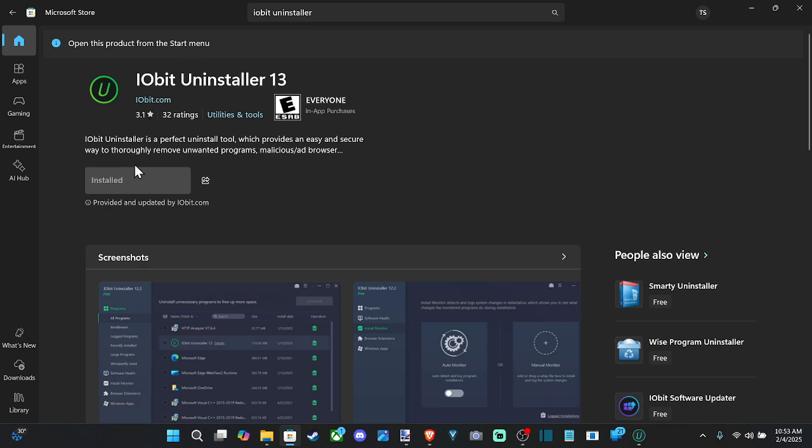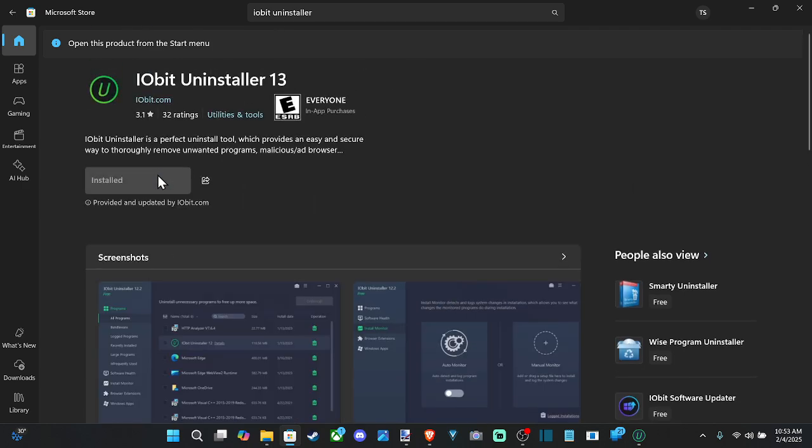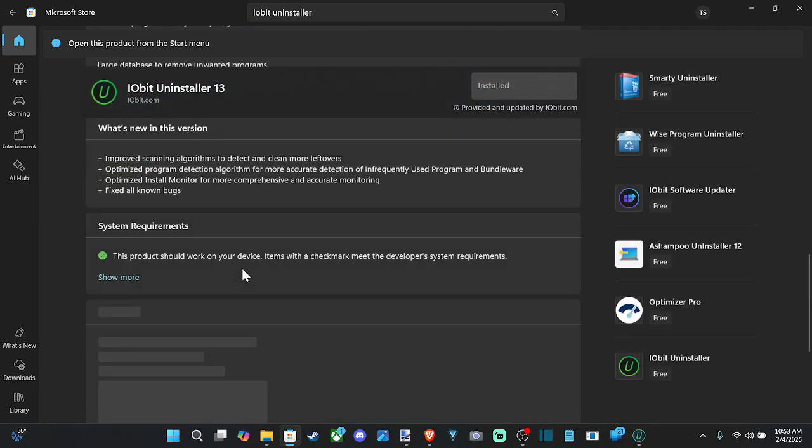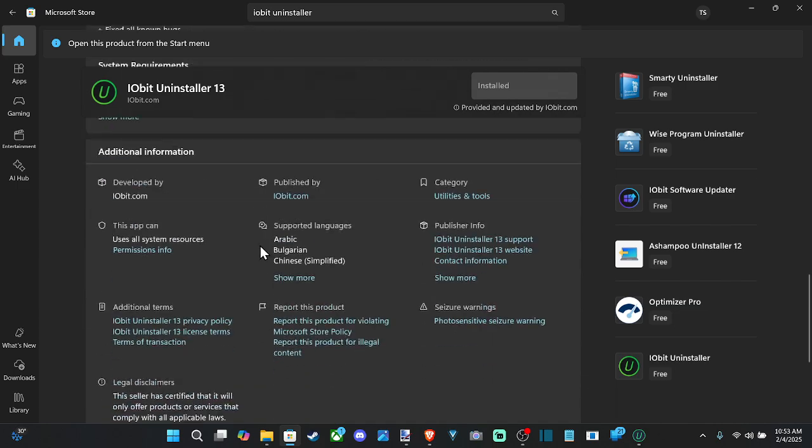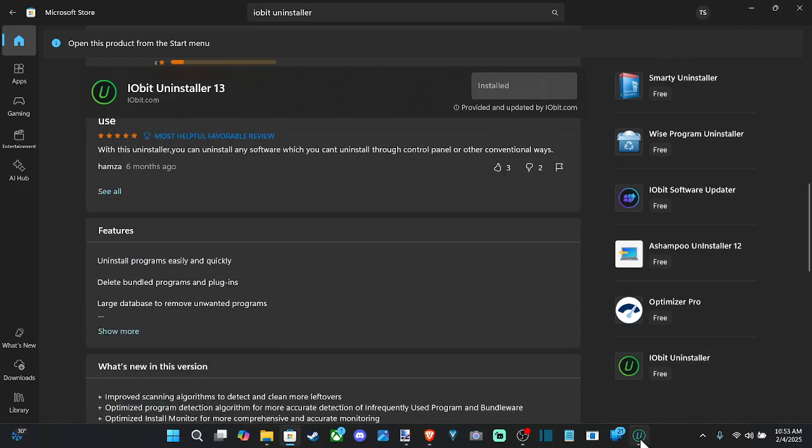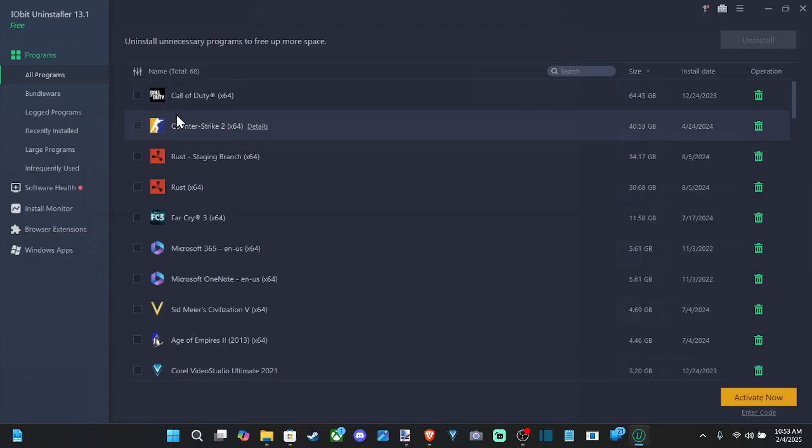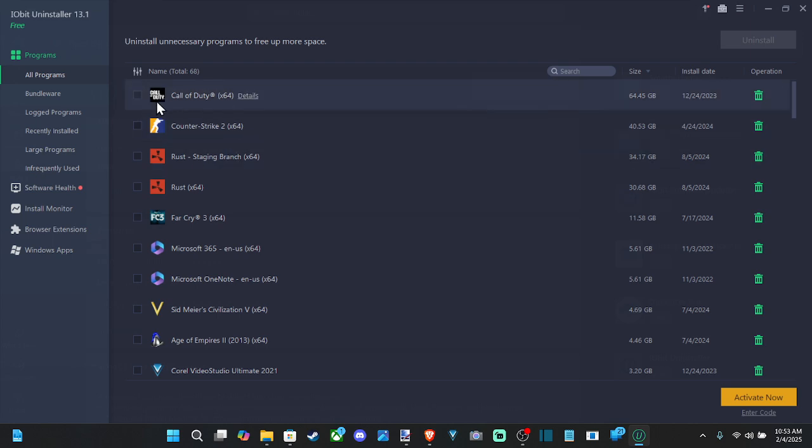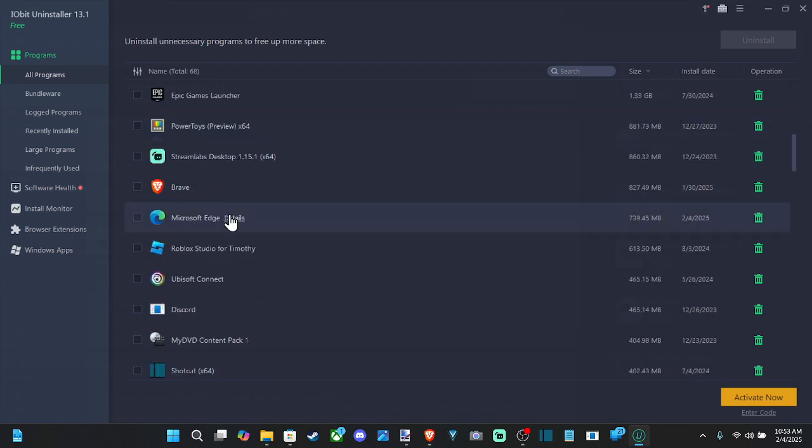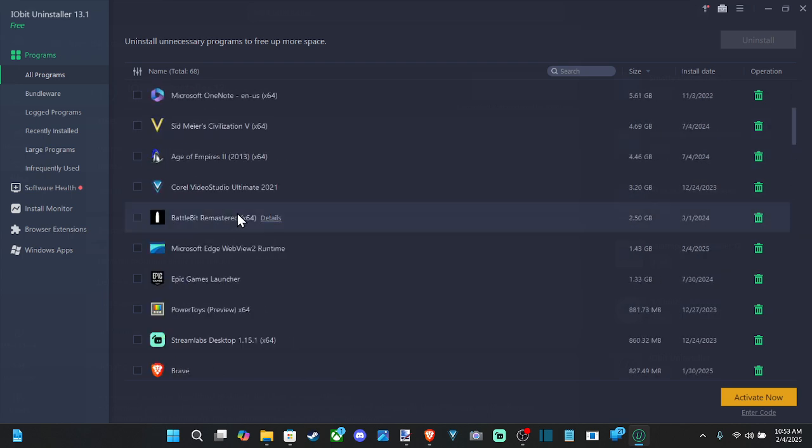So it's got a 3.1 star, but I do like this. There's just a bunch of pop-ups that happen sometimes. So let's go ahead and open this up and go to All Programs and select the things we want to delete. So I'm going to scroll through this.